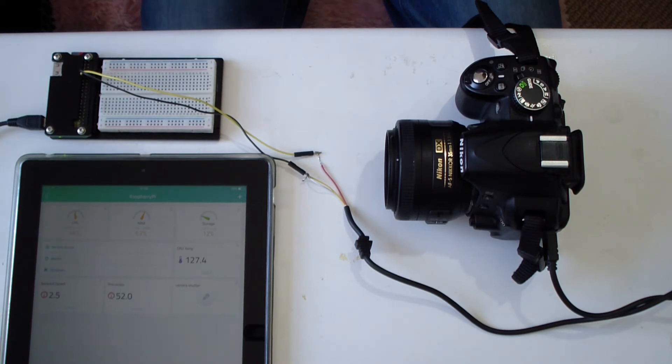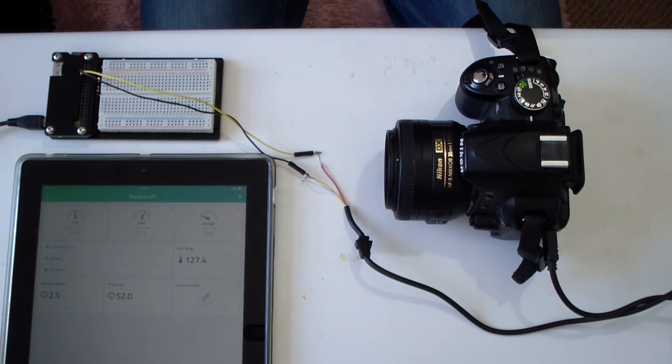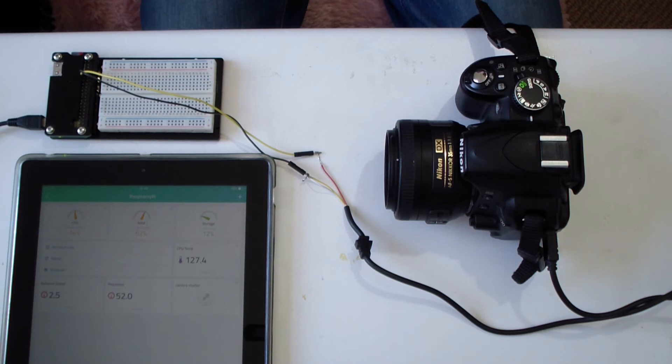This wiring setup means that the shutter is always trying to focus, as the shutter button is always in a state of half press until the signal is sent from Cayenne.